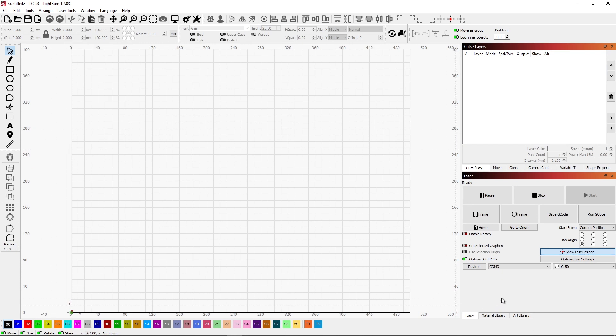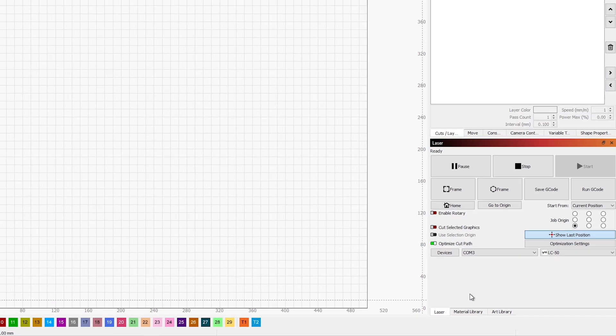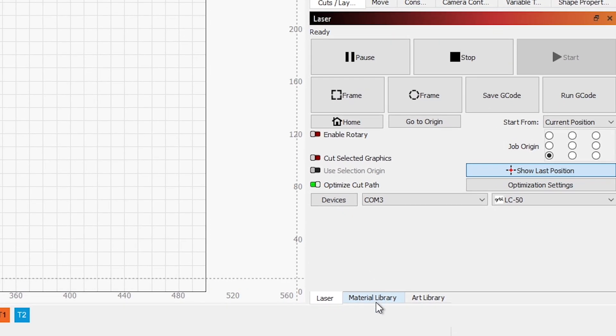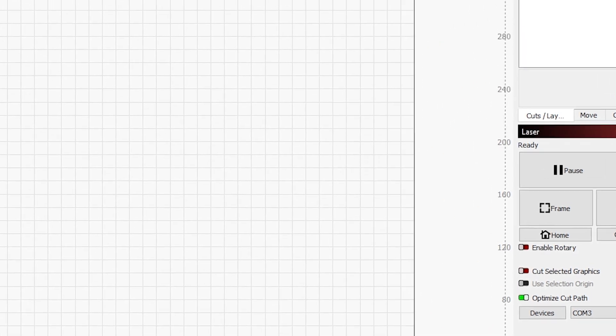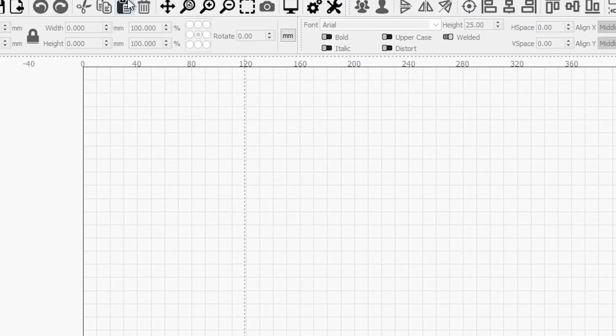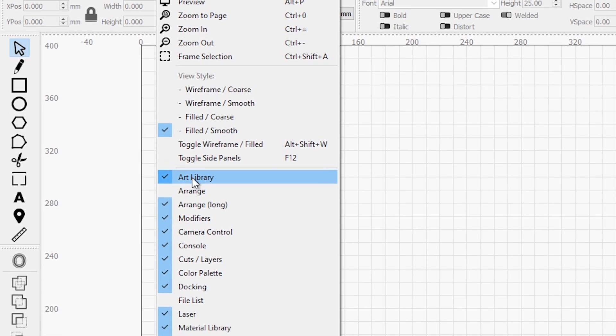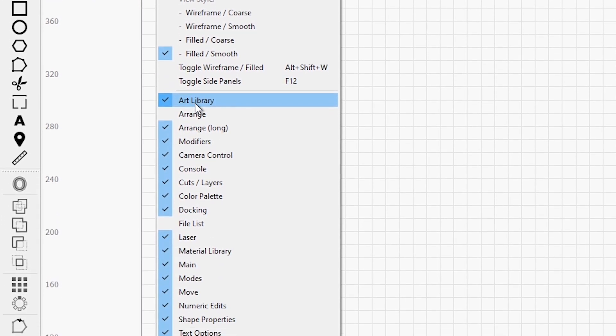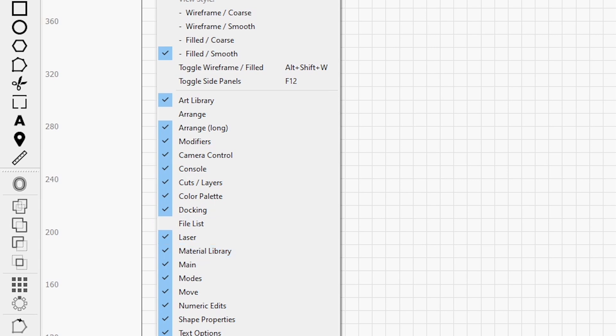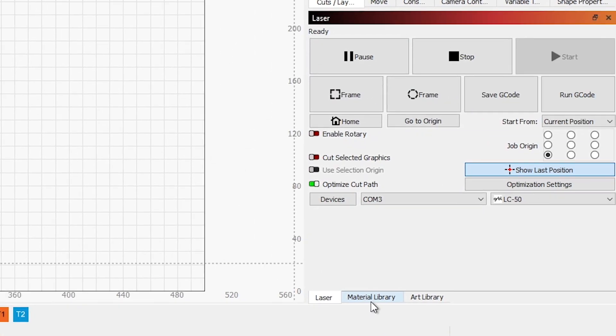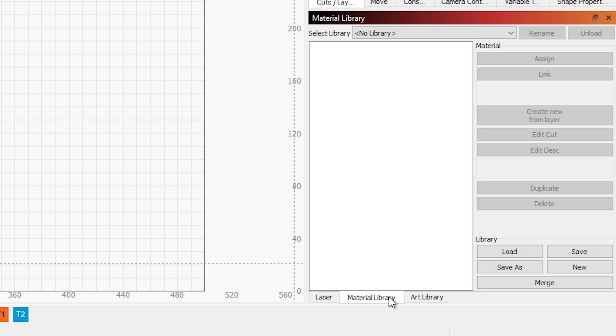If we look down here in my laser window or portion of the window, there are two tabs down here. There's a Material Library and an Art Library. If you don't have these, you can go into the Windows area and you can turn them on and off. Here's the Art Library and down here is Material Library. You can turn those on and you can move them around too. If you want them in a different window, you can do that. This is where I have them and I want to go over how they're used.